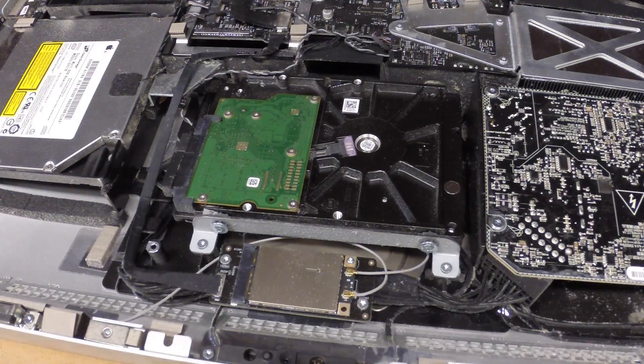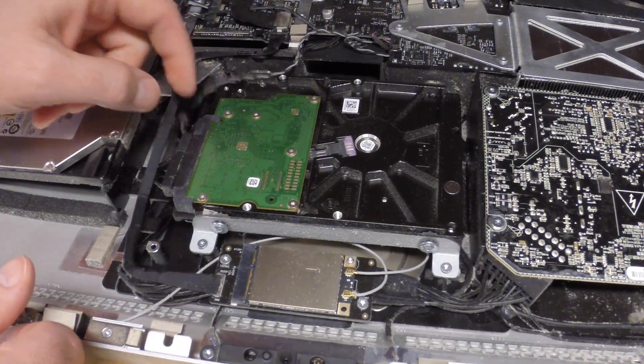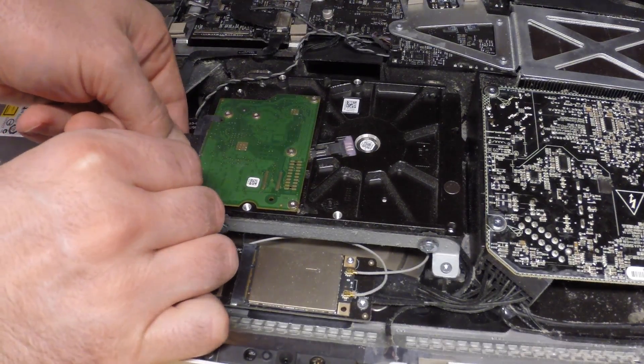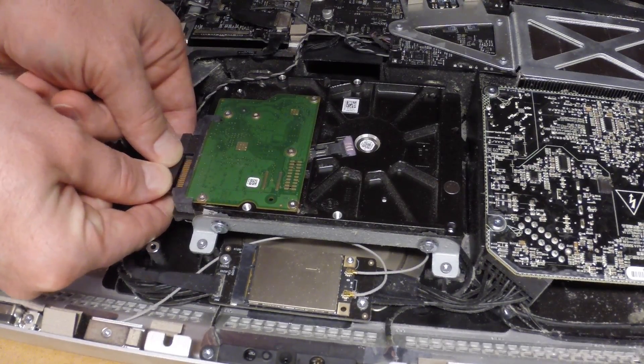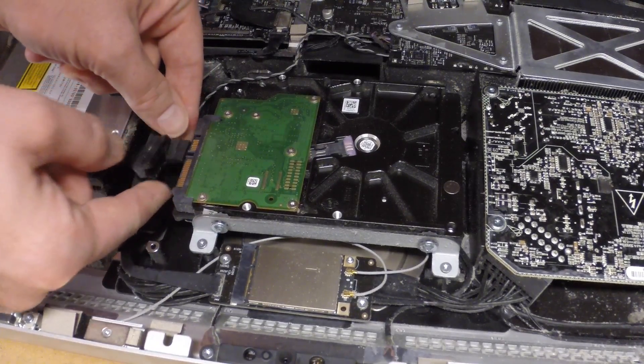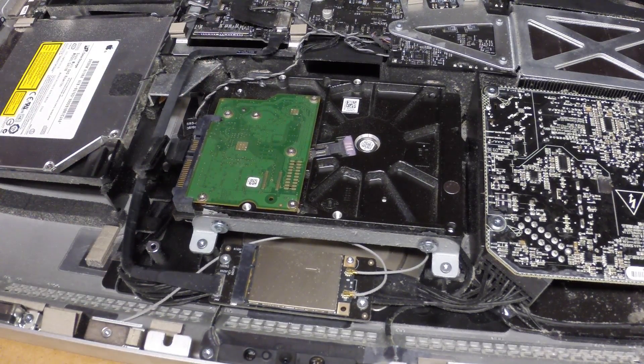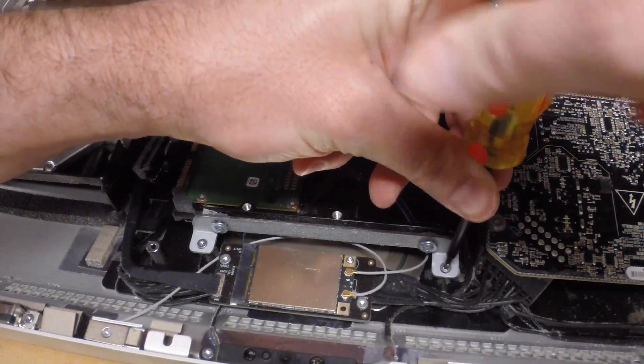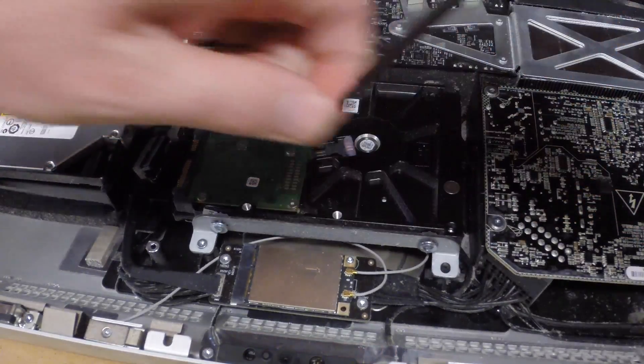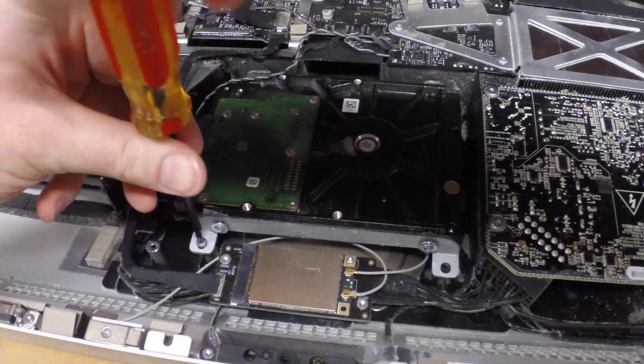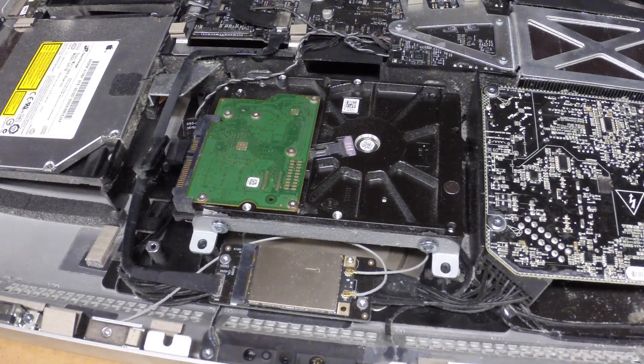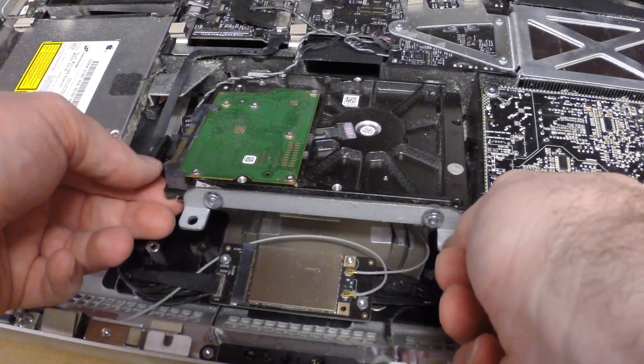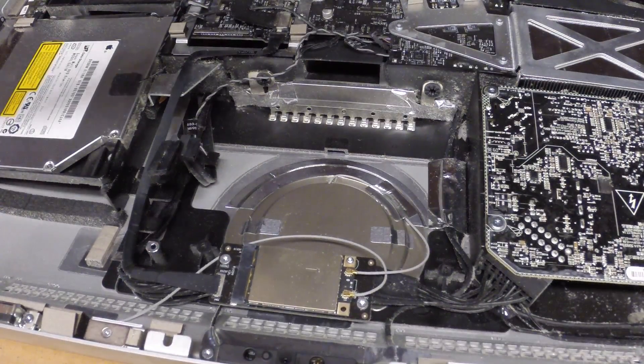Now that we have the panel removed we want to focus on removing the hard drive. We want to remove the thermal sensor and then remove the data and the power cables on the hard drive. Next we want to remove these two T10 Torx screws. Then the hard drive should pivot out. And we have the hard drive removed.